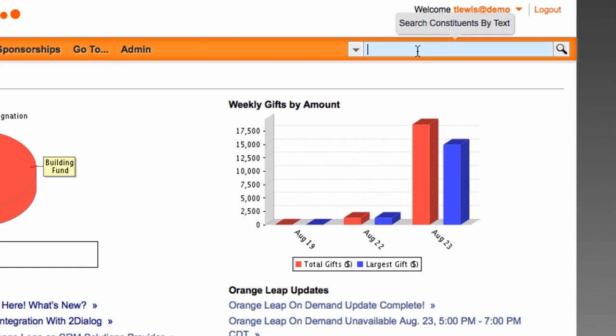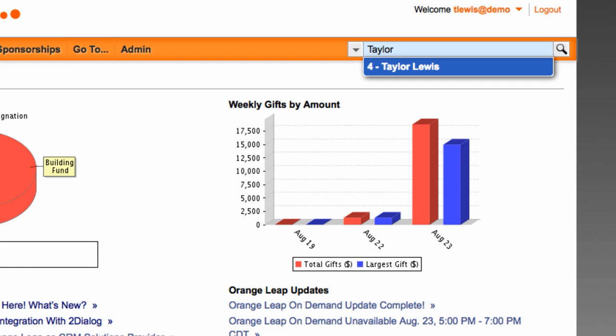The search functionality is still located in the same place on the top right in the title bar area, however, there are a couple of key improvements. As before, the default search is a fuzzy text search, however, as you type, results will start to display records that match what you are inputting.